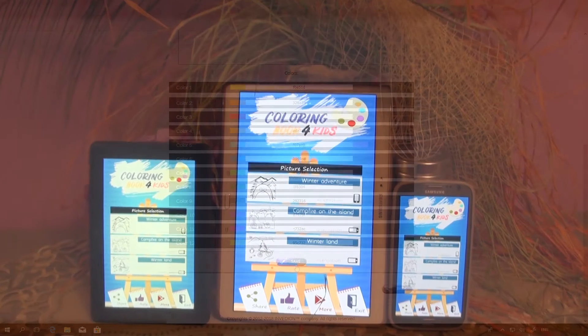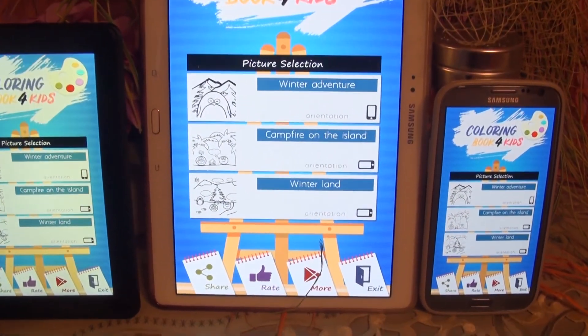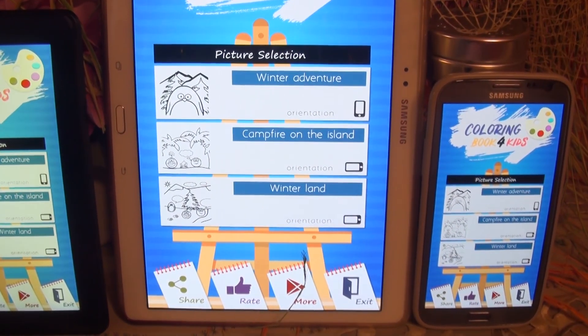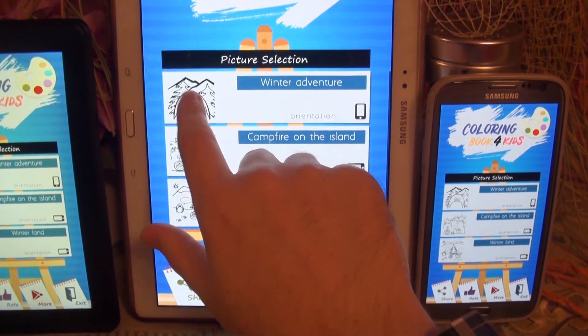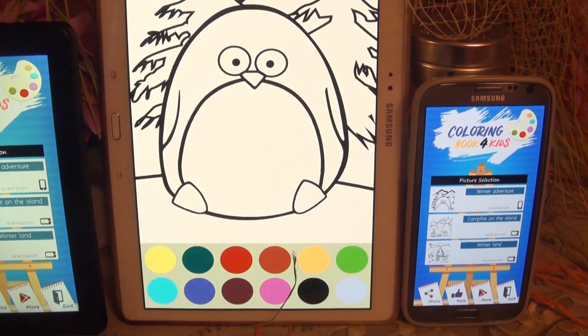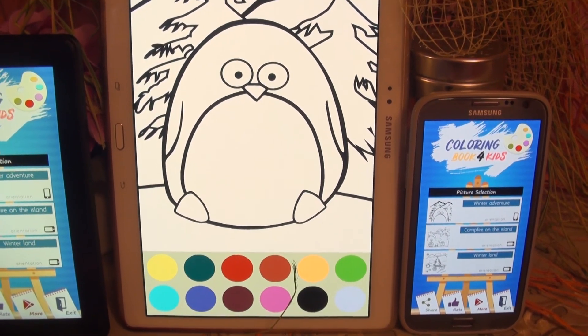Now let's take a moment to look at our application in action on real devices, including Amazon's Kindle Fire Tablet.